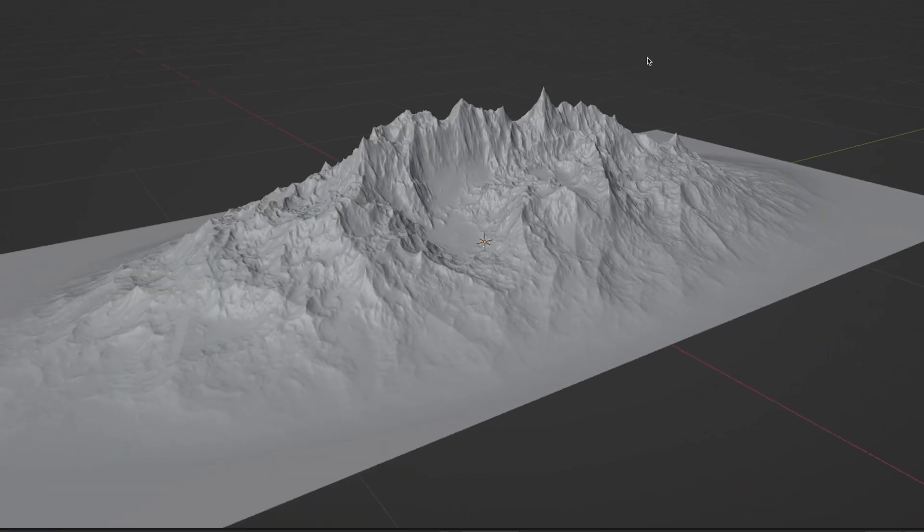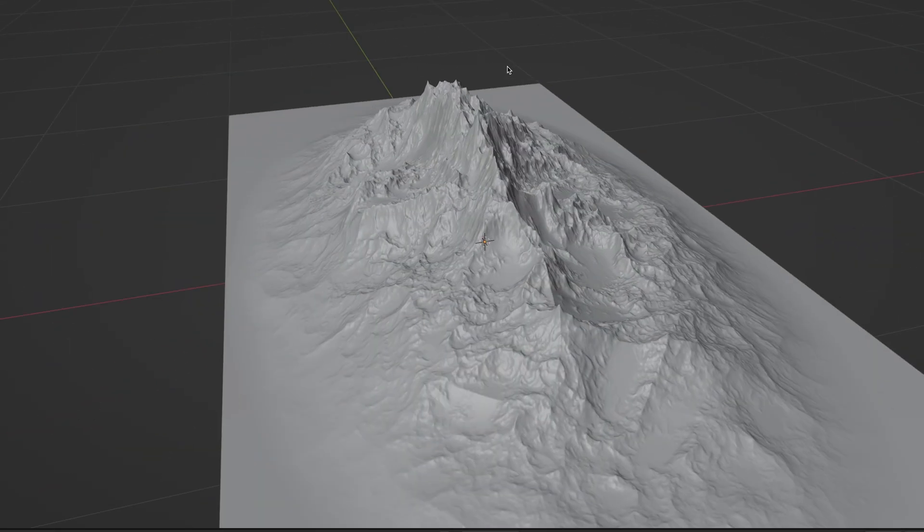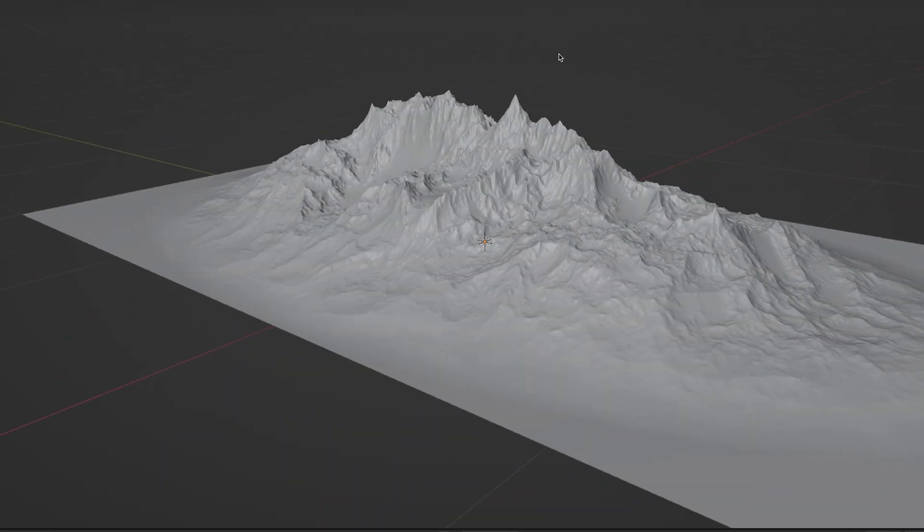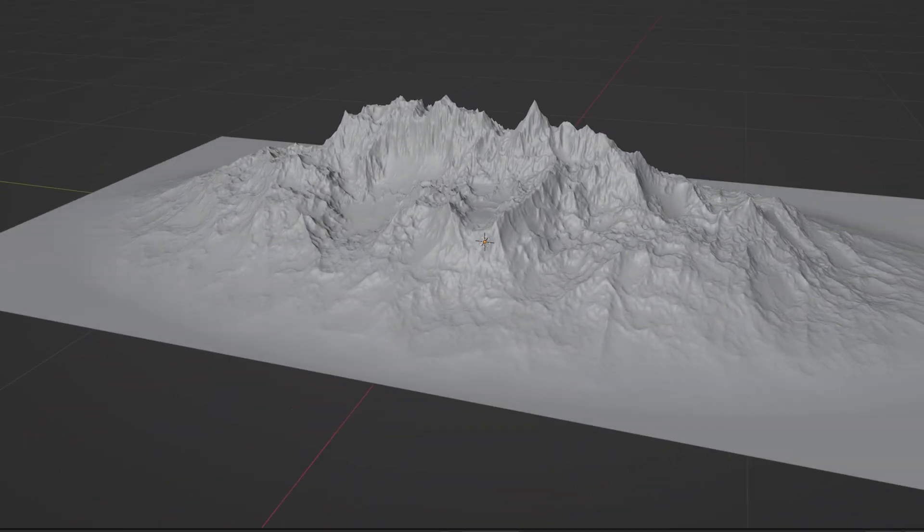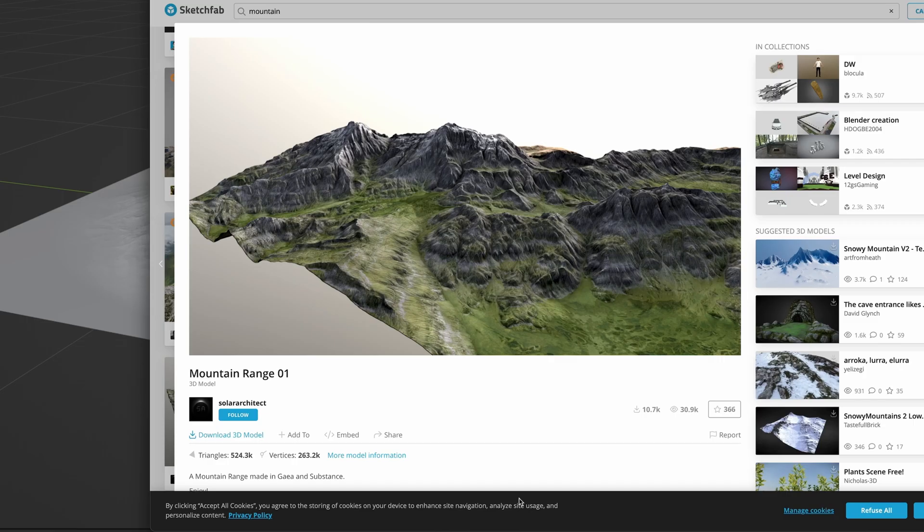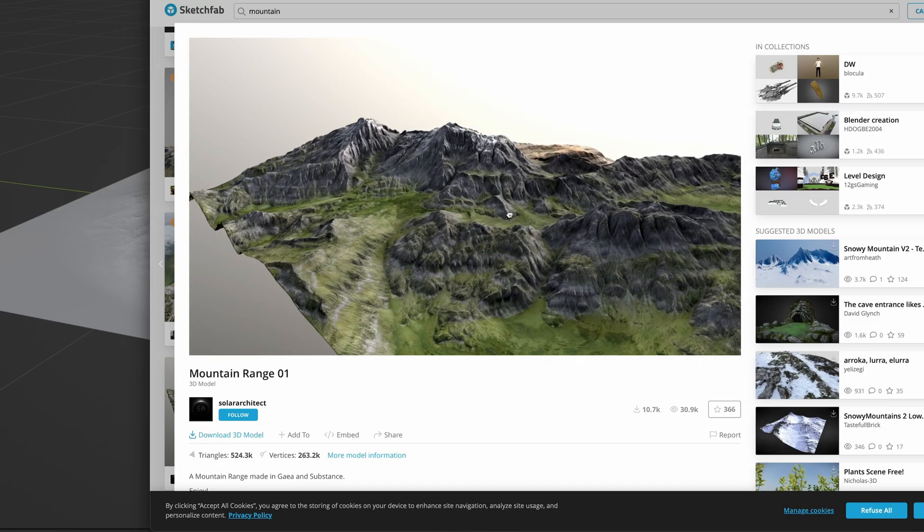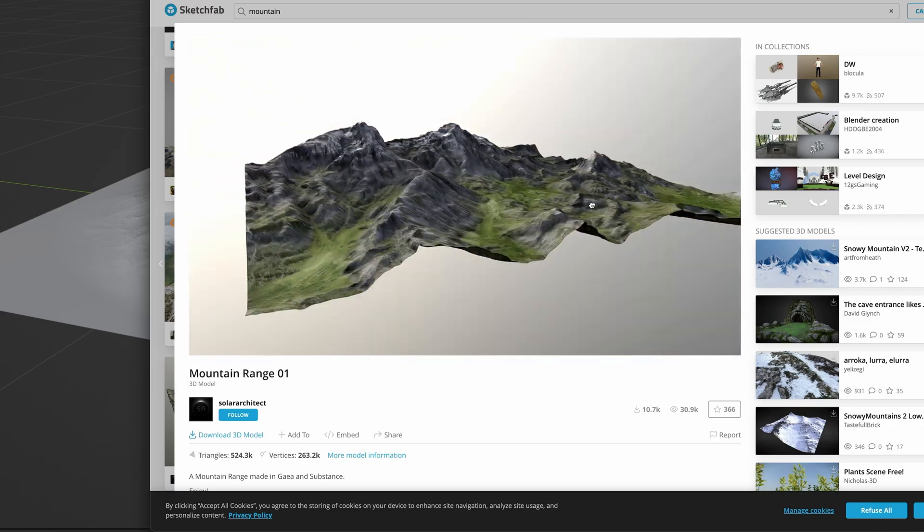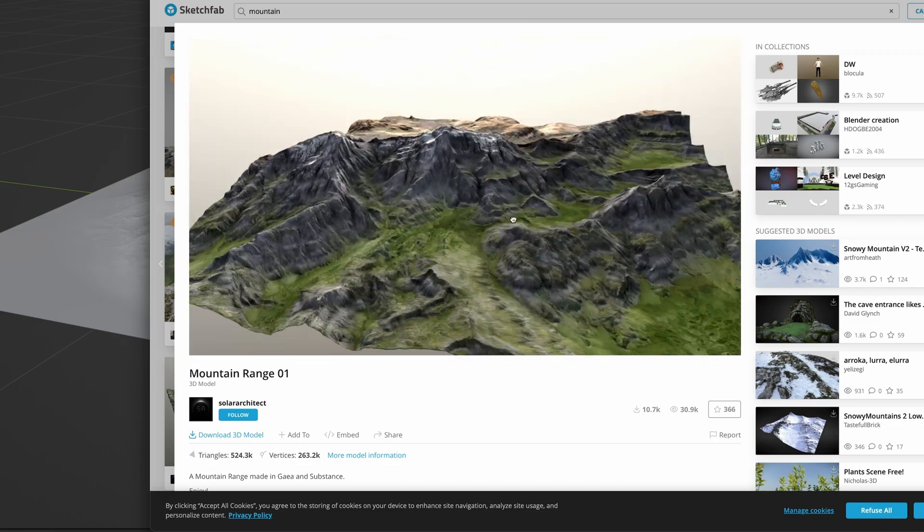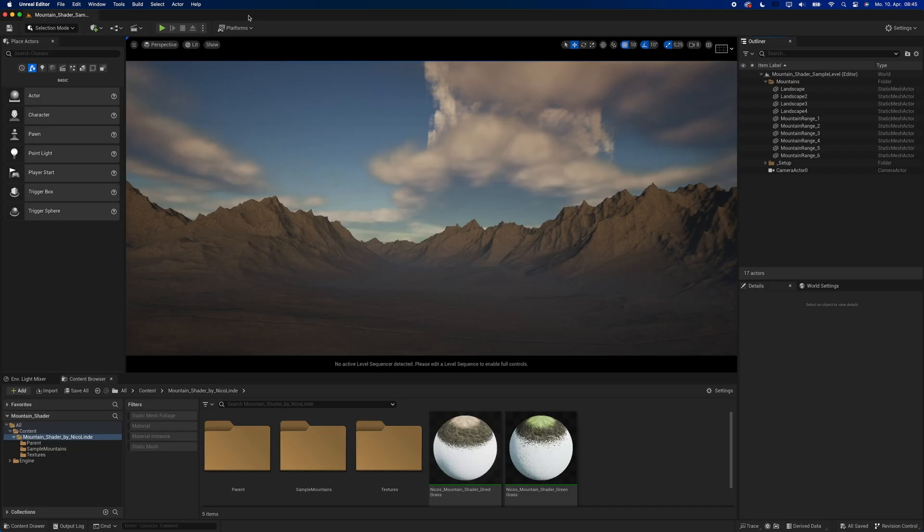The shader is designed to work with static meshes. So it works with any mount no matter if you made it yourself or you got it from Sketchfab or any other place. Just please don't tell me in the comments to use the landscape tool. I hate that and I'm not going to use it.